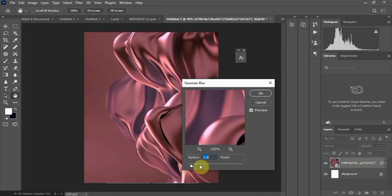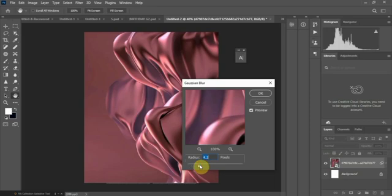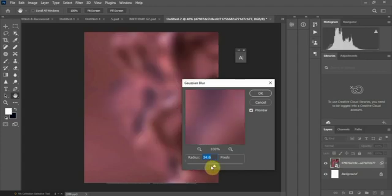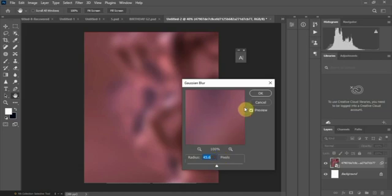Increase the radius — let's add a little bit. I'll set it to 45. You can check which value looks good for you, but I'll leave it at 45.